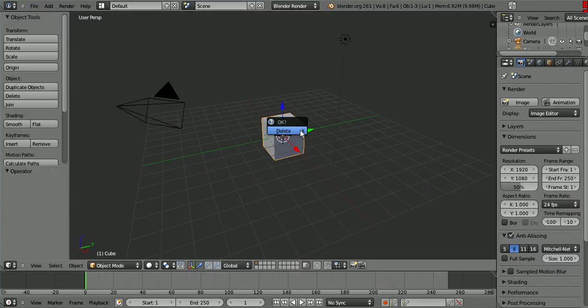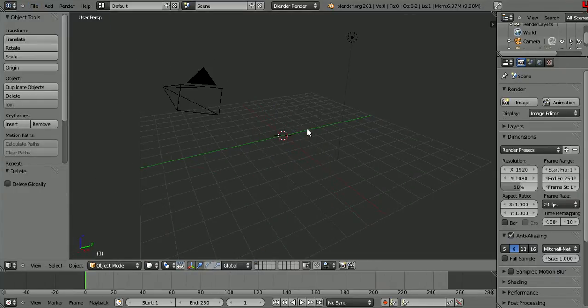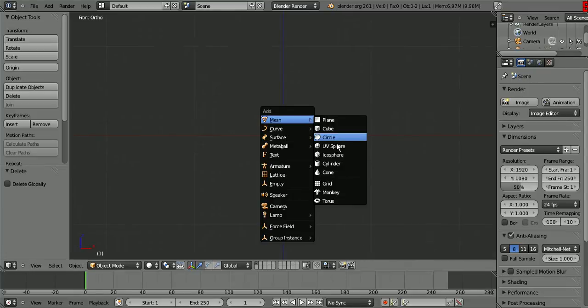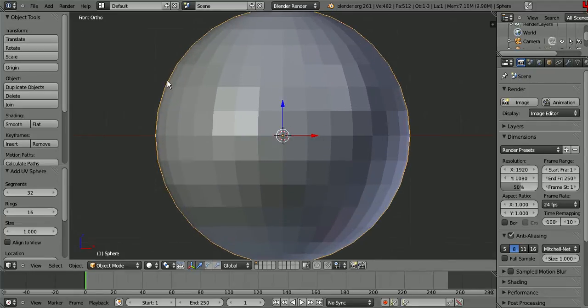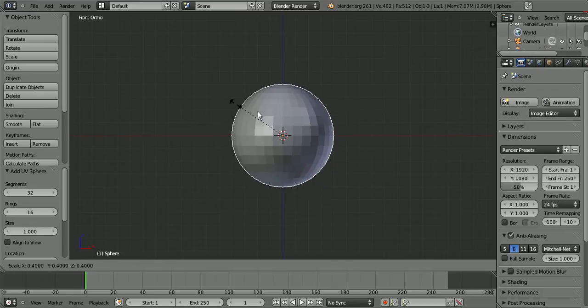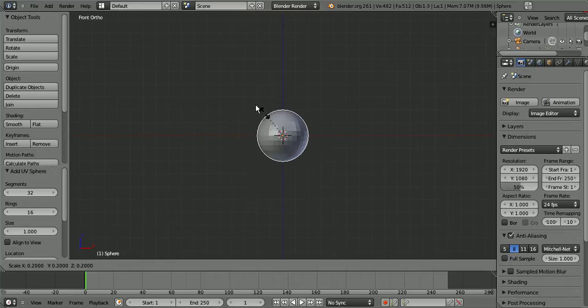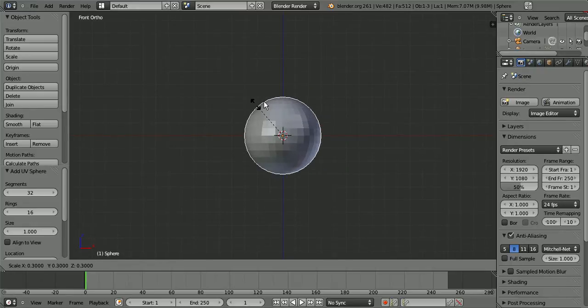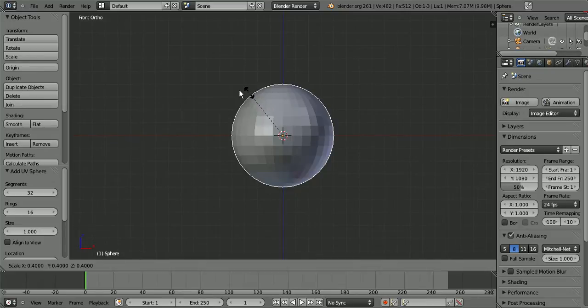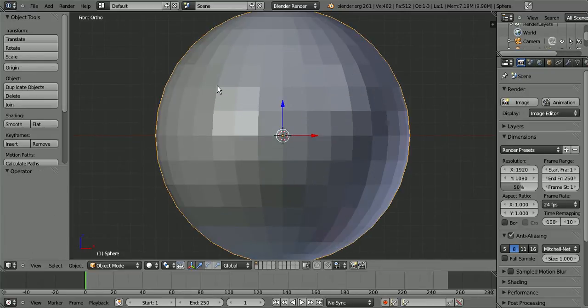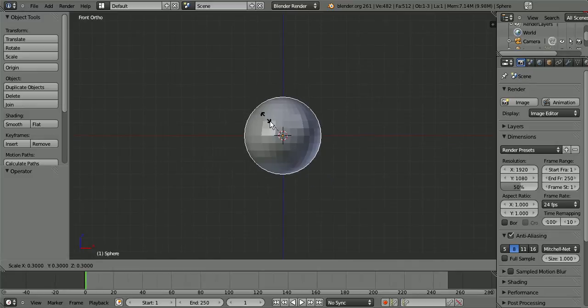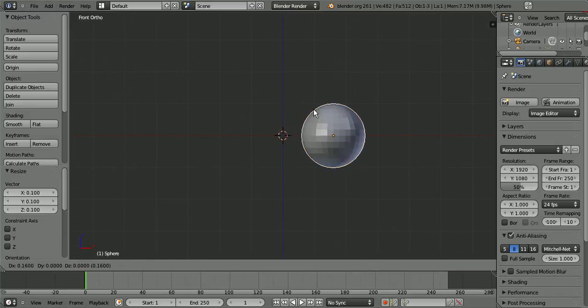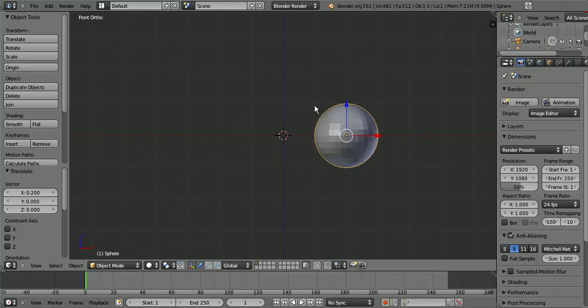We're going to delete the default cube. By pressing numpad 5 you can go into orthographic view, and you're going to create a UV sphere, scale it down. For grid scales you hold down control, so you go S and then control and scale it down. That's how you get precise movements, same with grabbing and rotating.